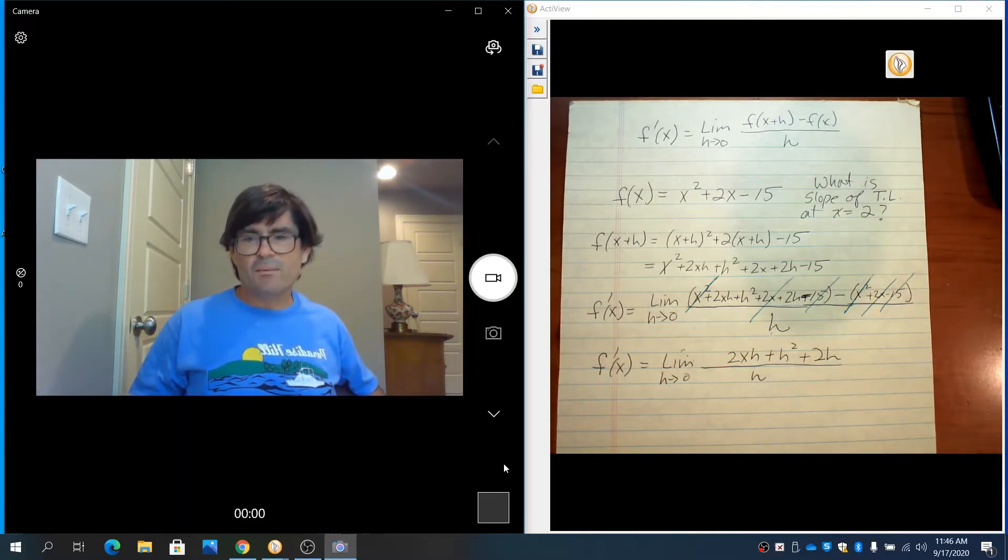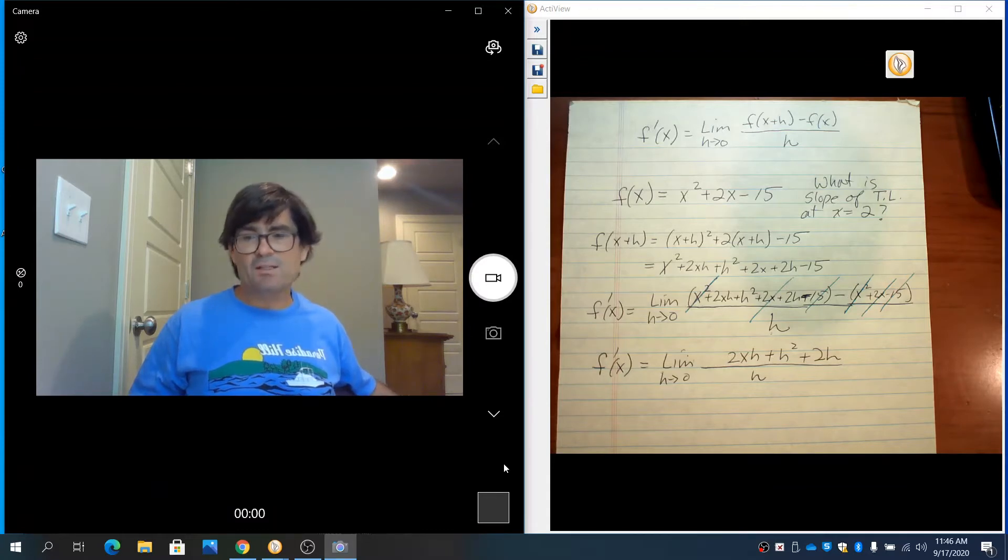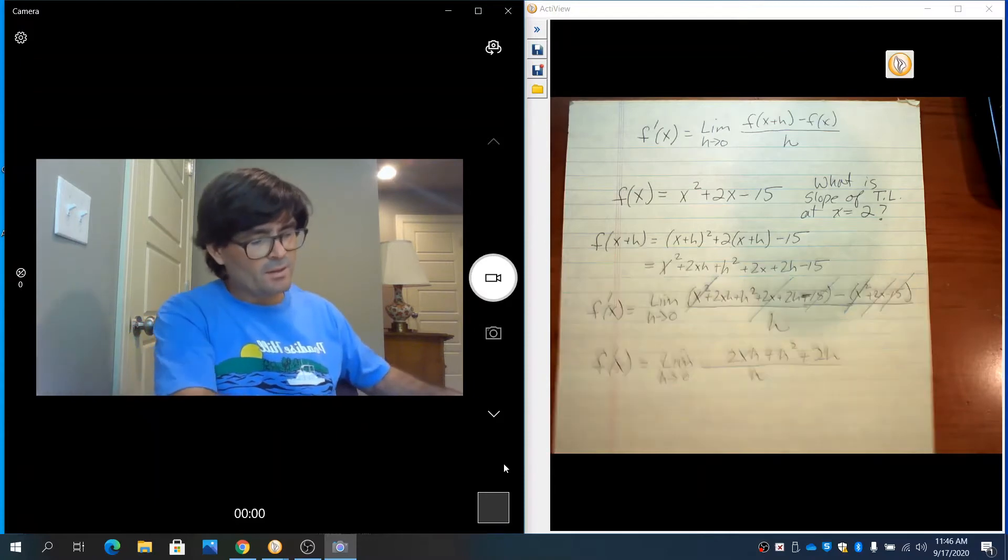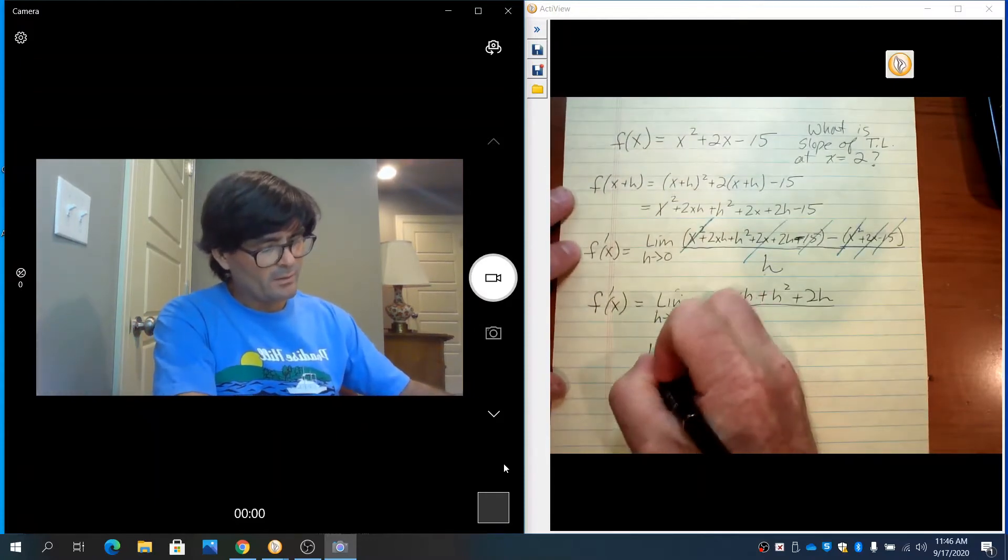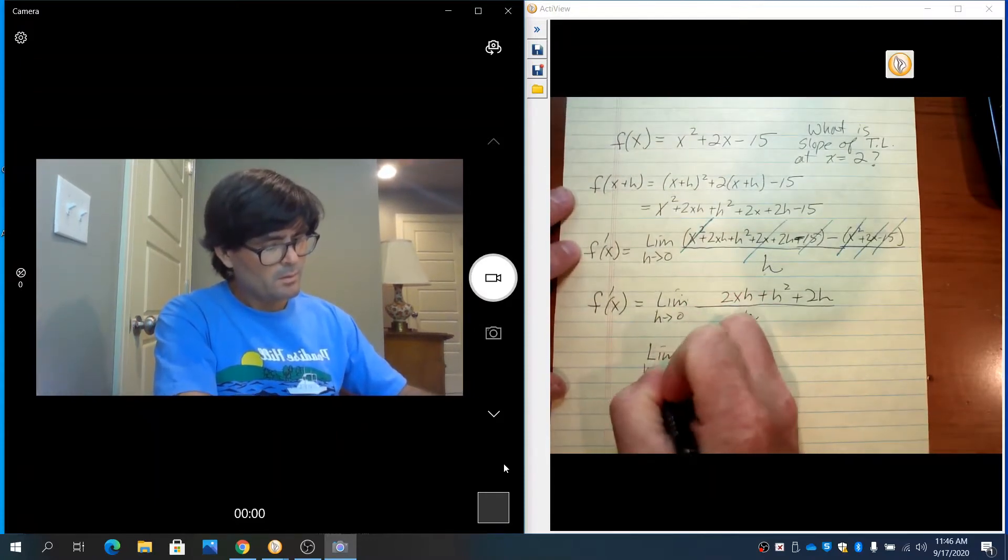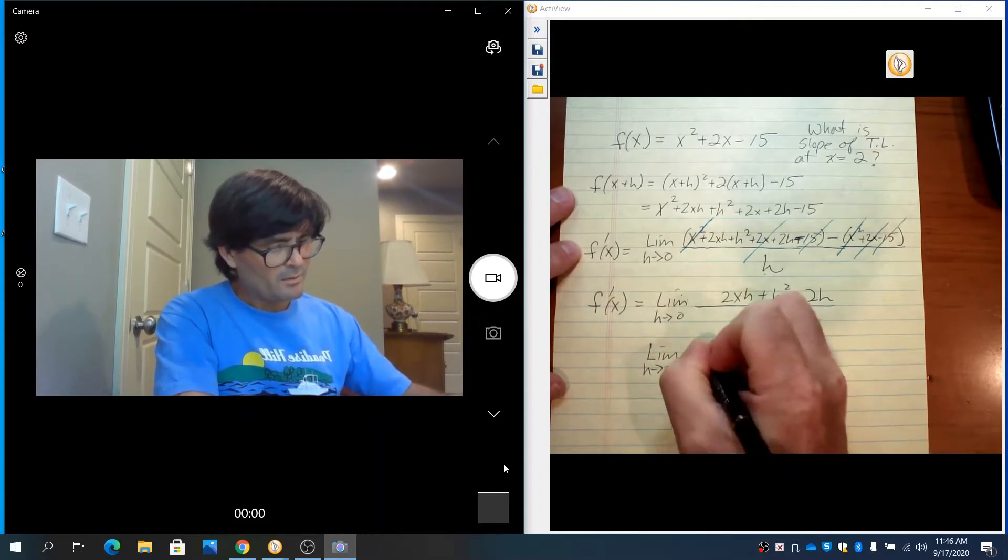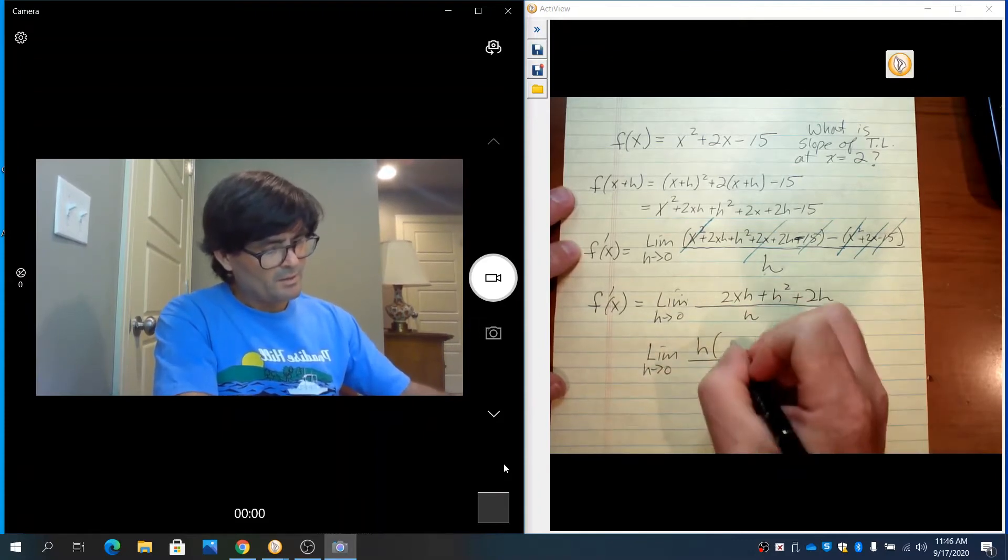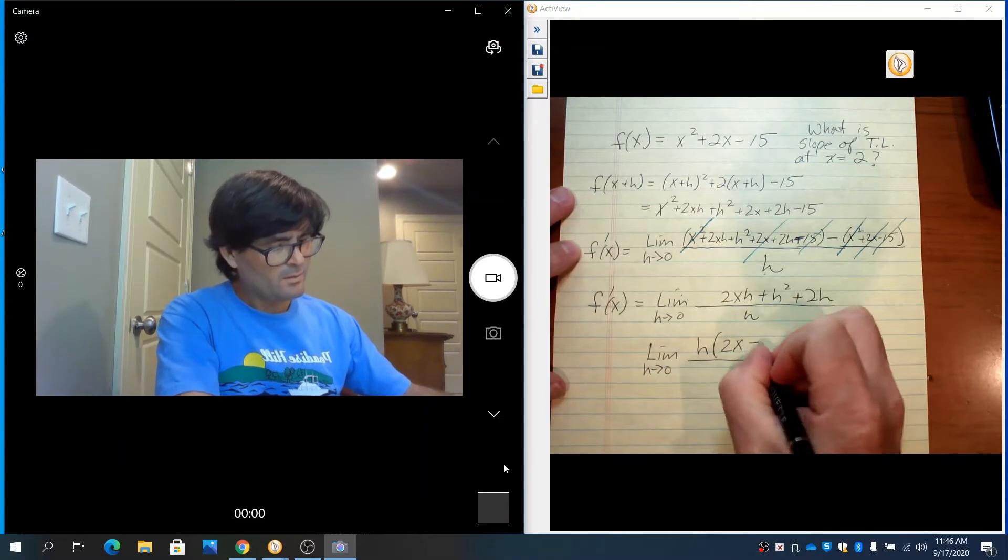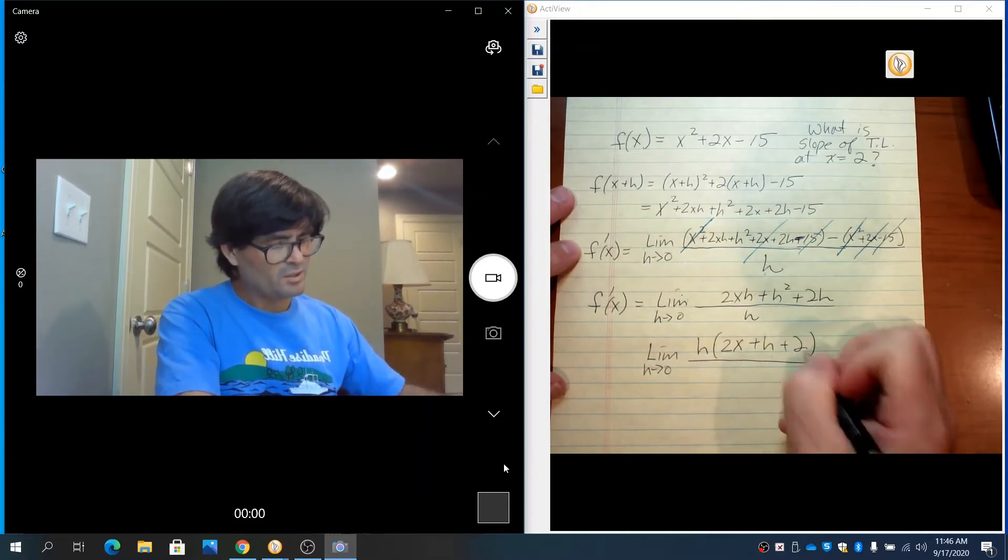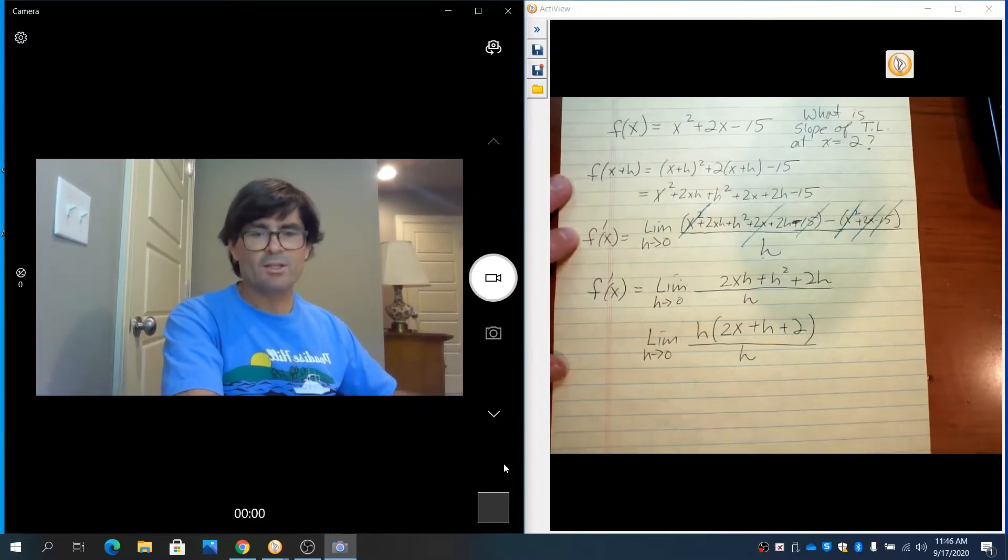That h is something we can factor out so that we can then plug in 0. So I'm going to factor h out, and we get left over 2x plus h plus 2, all over h.